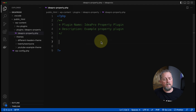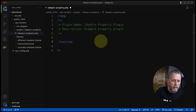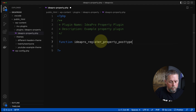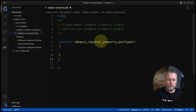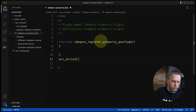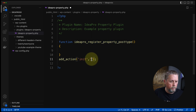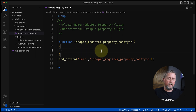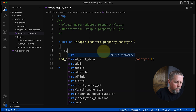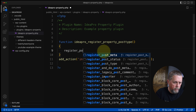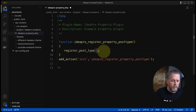Now it's not doing anything because we haven't put any code in yet. The first thing we're going to do is create that custom post type. We'll write a function to register it — ideapro_register_property_post_type. Underneath this function, we do an add_action hooked to init with that function as the callback. Inside the function, we call register_post_type and the first argument is the post type name: property, all lowercase.